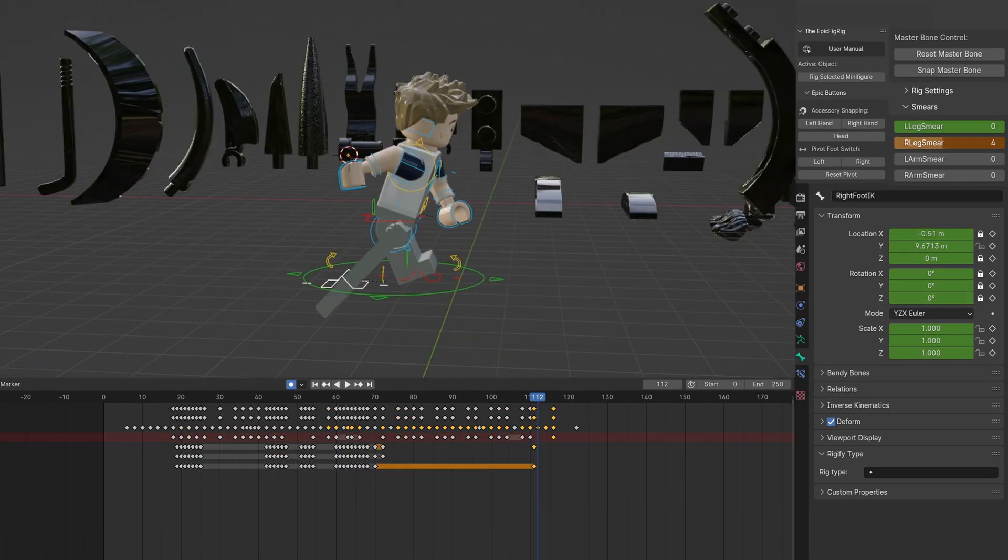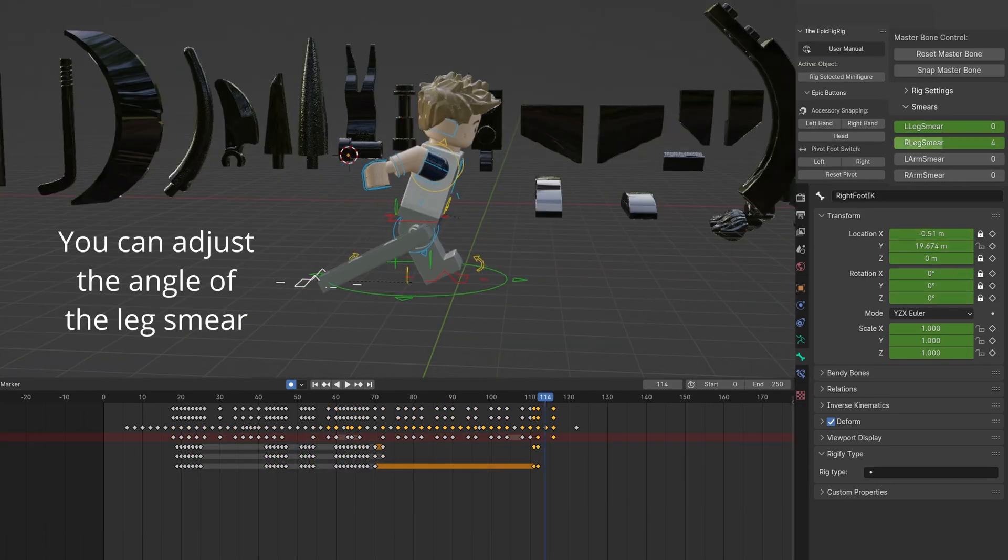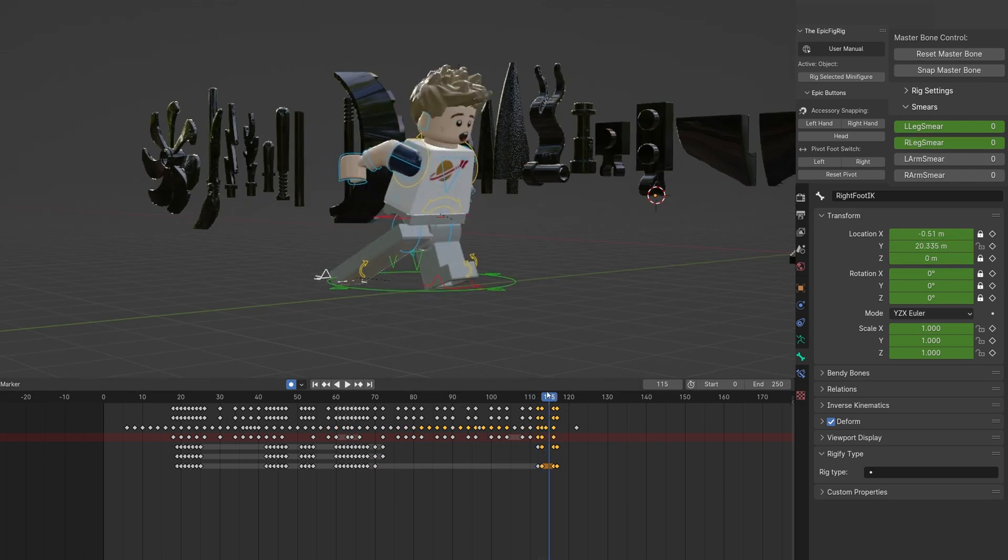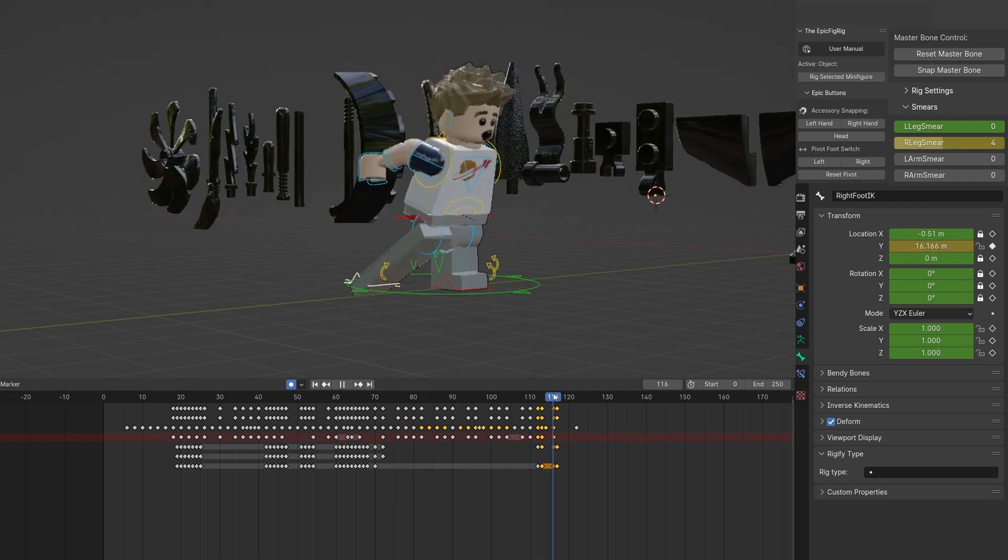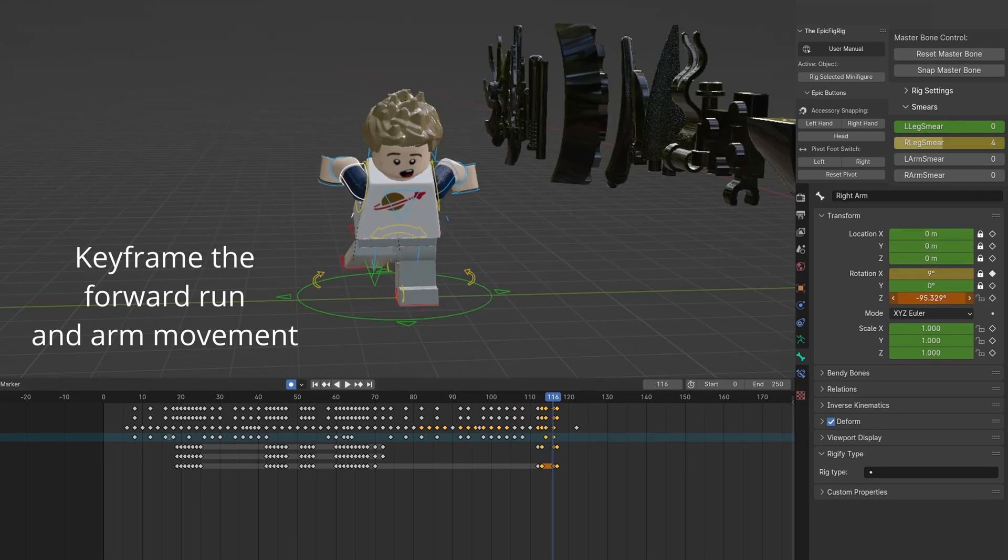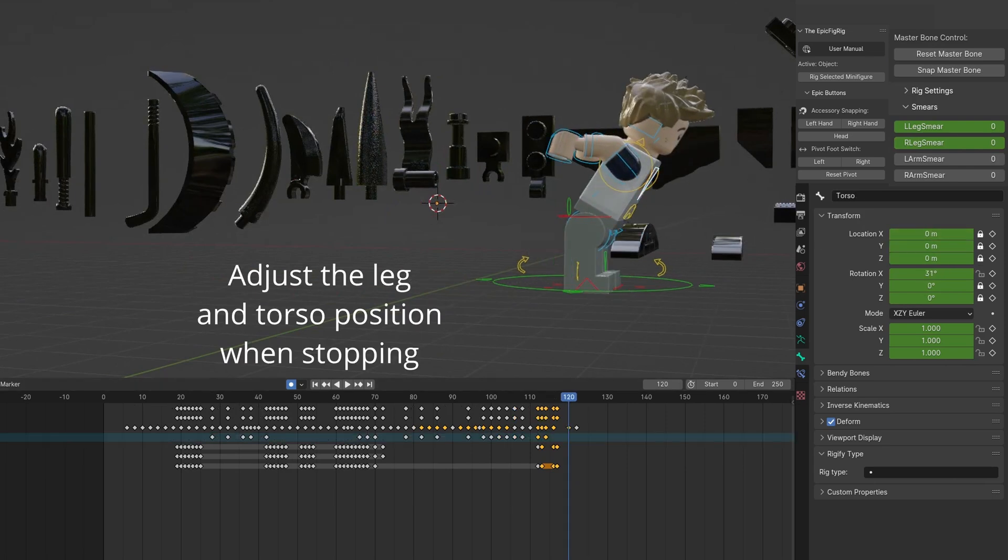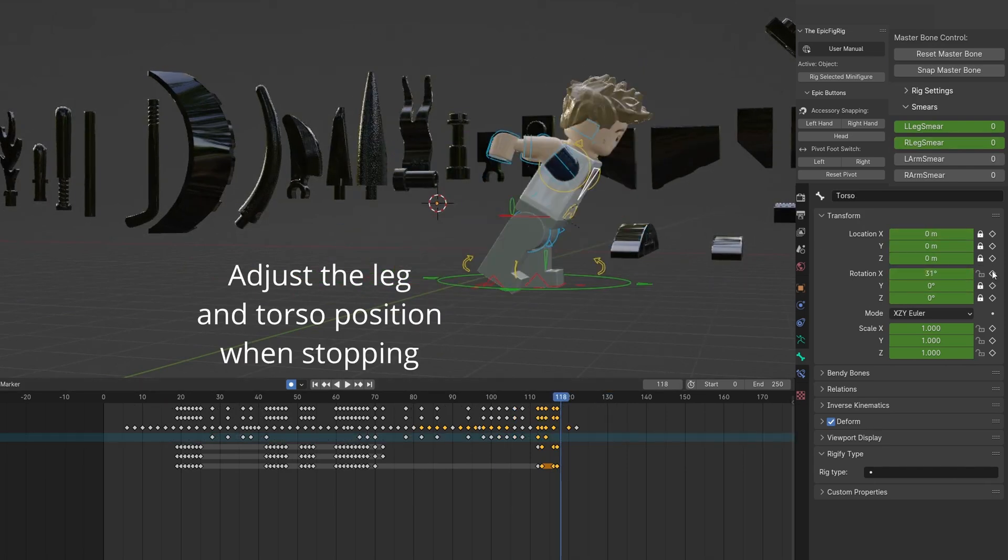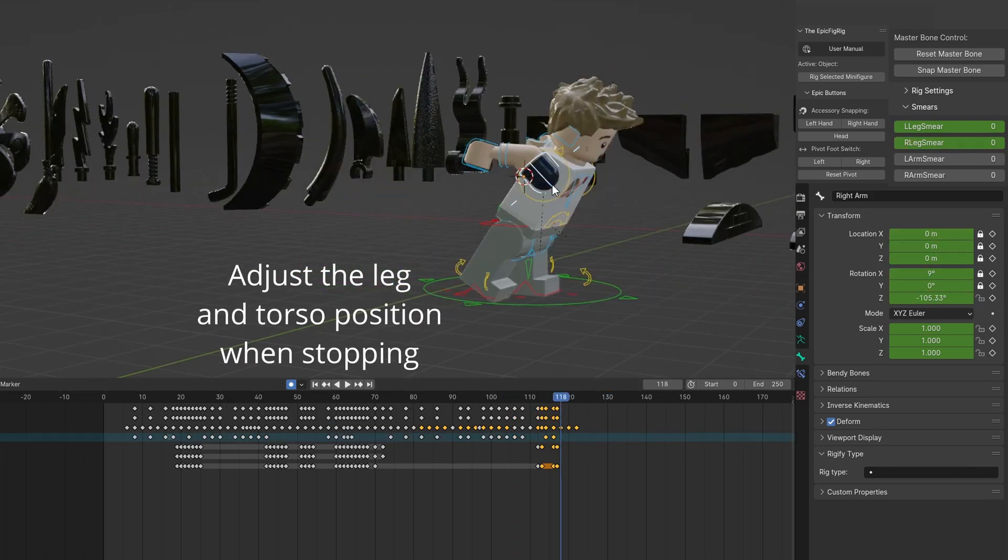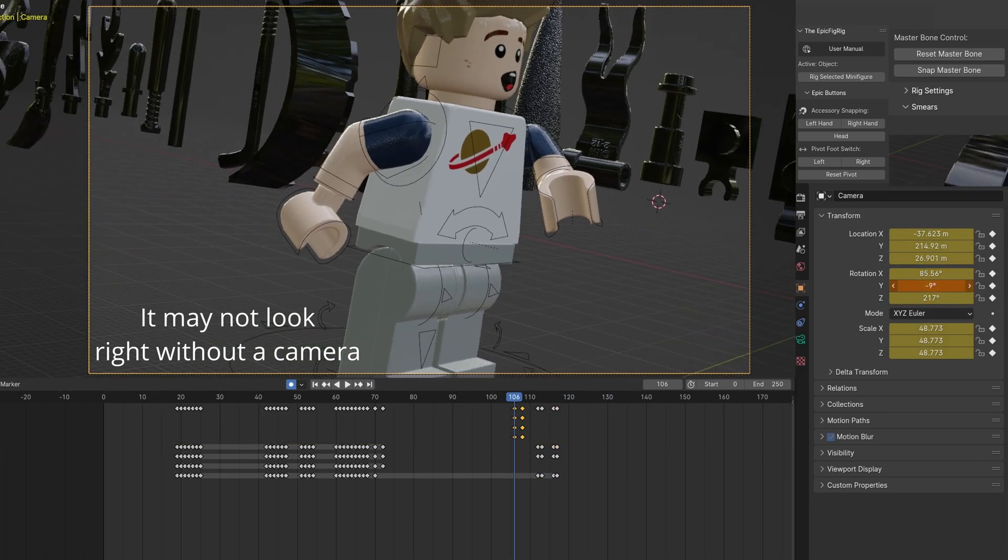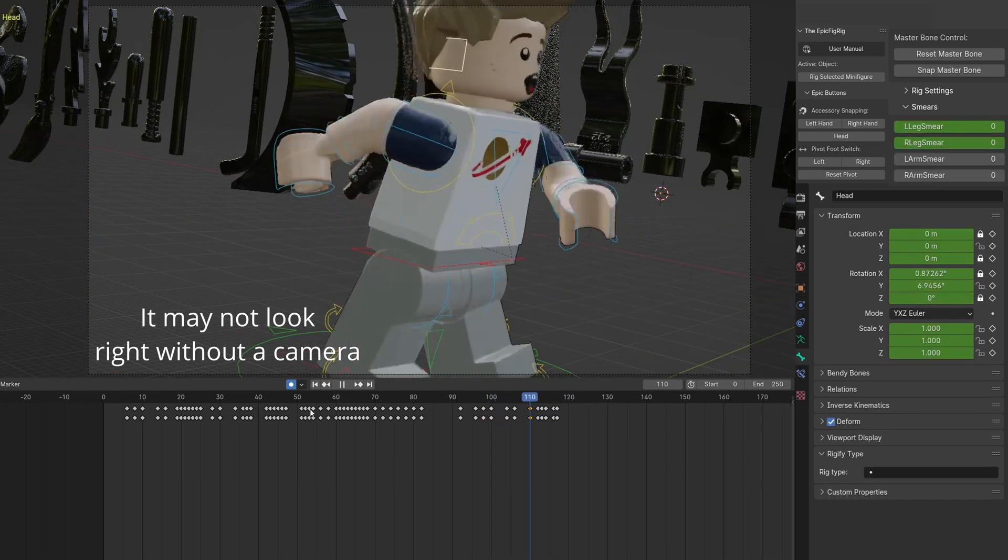You can further adjust the angle of the smear. Animate the lunge forward and arms pulling back. You can move the other leg to match the step. It looks best when a camera is added and the minifig leaves frame.